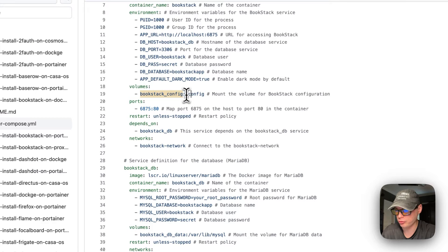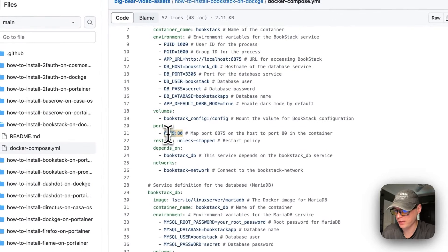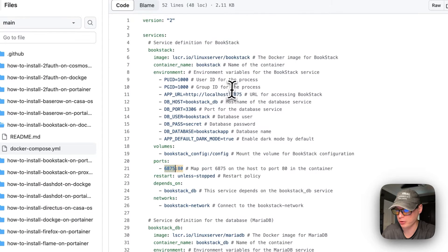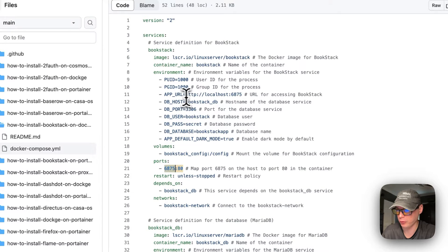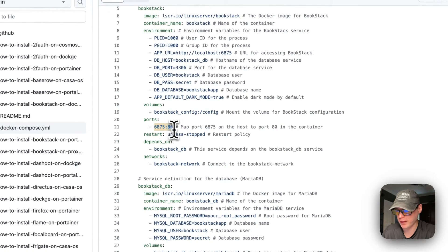The port mapping is 6875 on the host. If this collides with another port on your host you can change it, but you'll need to change the APP_URL as well. Do not change the container's port, which is 80.